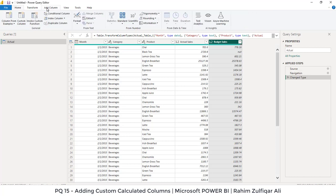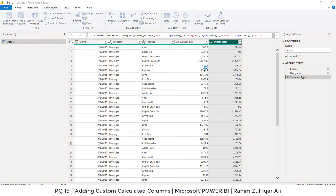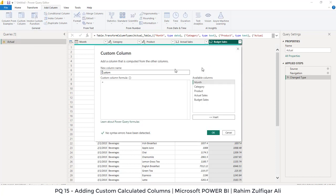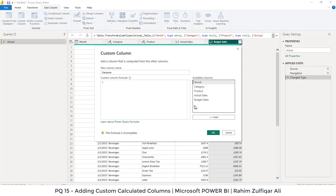We will click on Add Column tab and here we will click on Custom Column. First we will define a name as Variance. Here after the equal sign, we will say Actual Sales. We have just double clicked on this particular field. It will be written automatically.